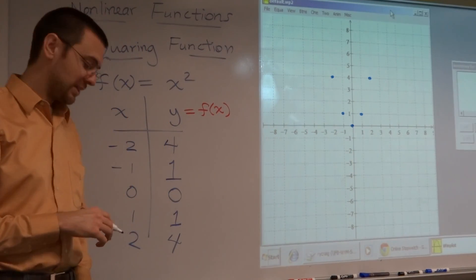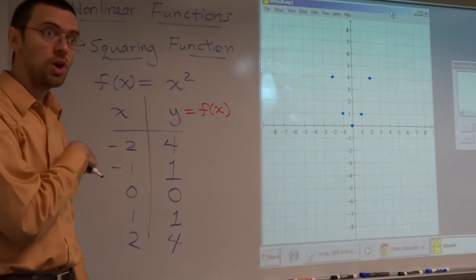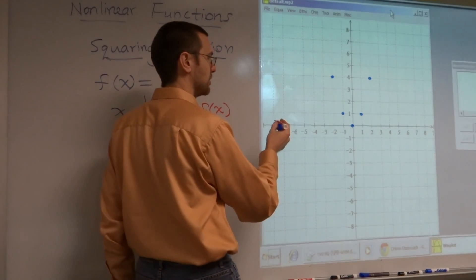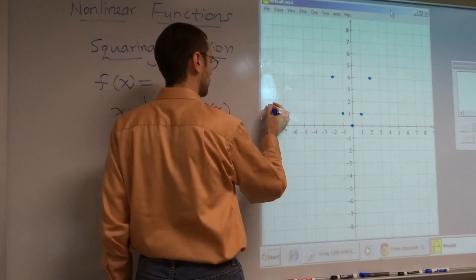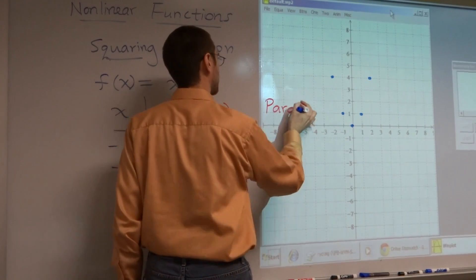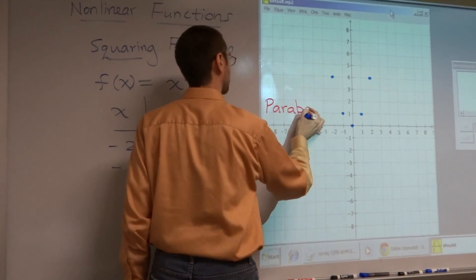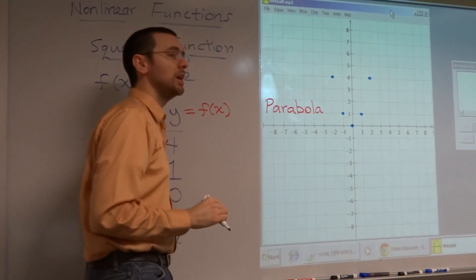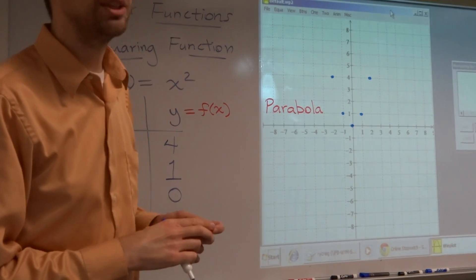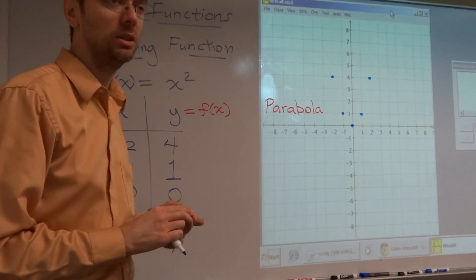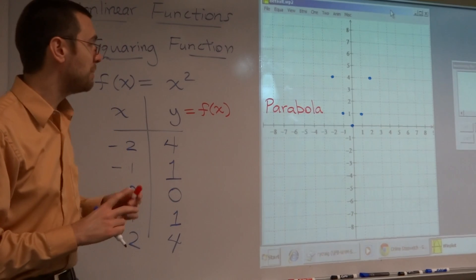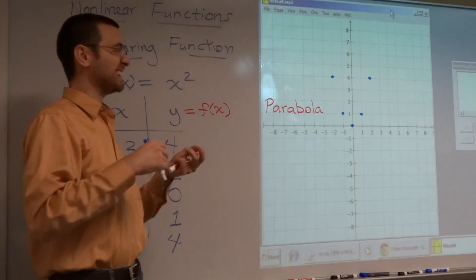It's a what? A parabola? That's a fancy word. We're going to have a shape that's called a parabola. Make sure you pronounce that correctly — it's parabola, not parabola. Okay?